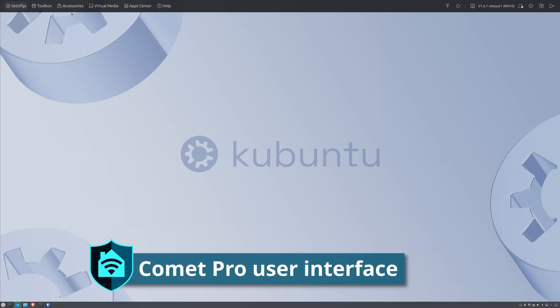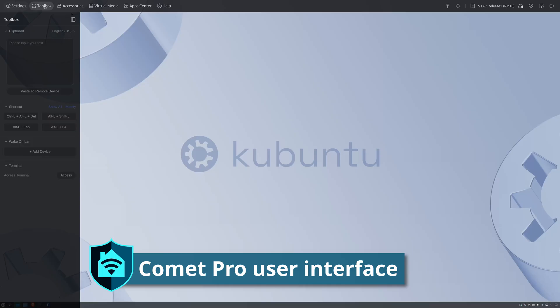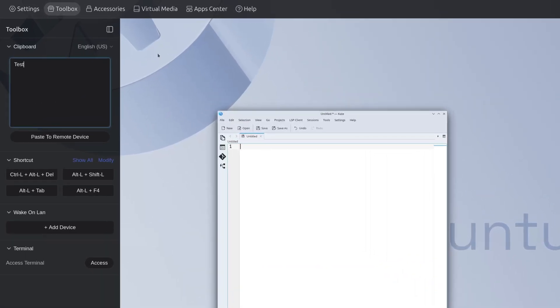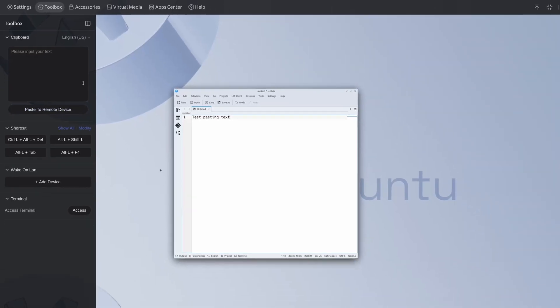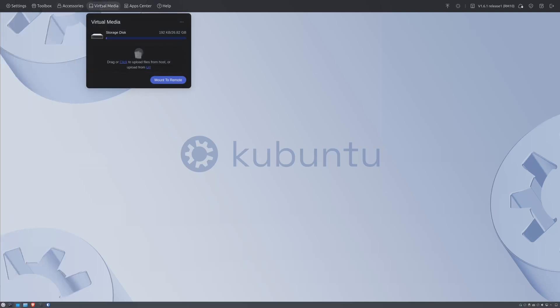The Comet Pro's web interface is very similar to the original Comet which is based off of Pi KVM. You can see various system options here for screen sizes, keyboard and mouse options and other system options. The toolbox has the ability to wake up devices with wake on LAN. You can do some other shortcut keys as well as a clipboard so you can copy paste text into a text editor or web browser or whatever you need. I use this a lot for pasting in passwords from my main system.